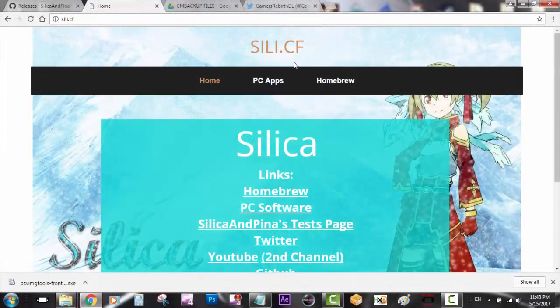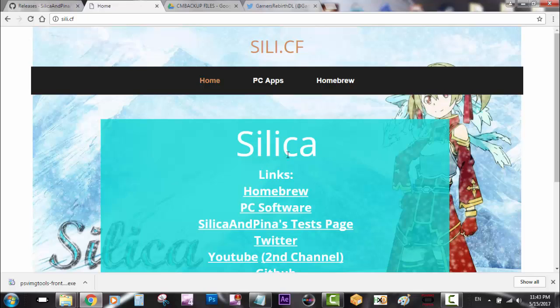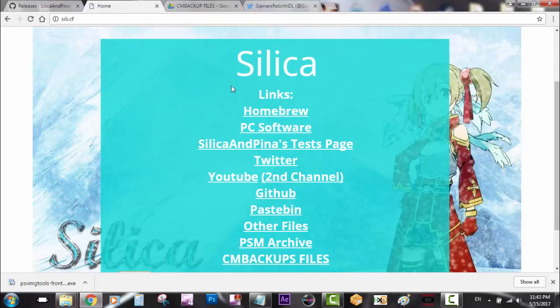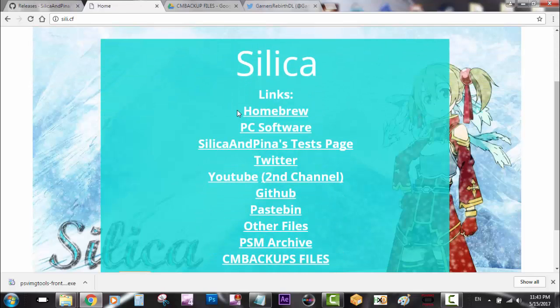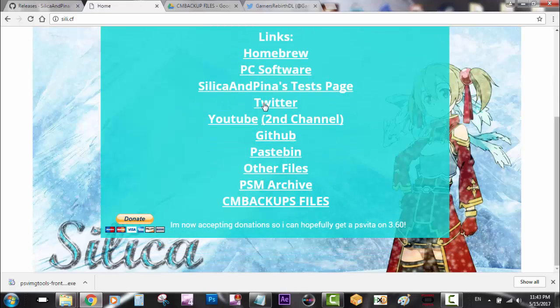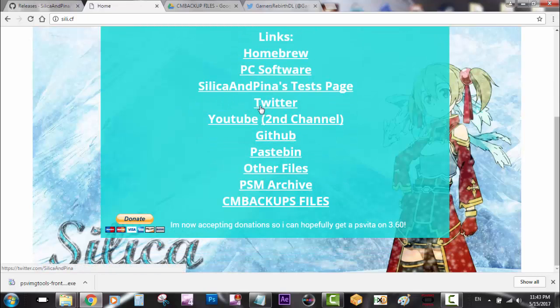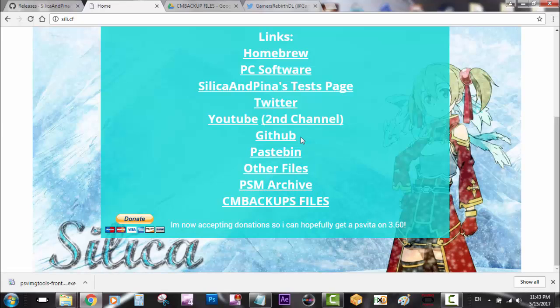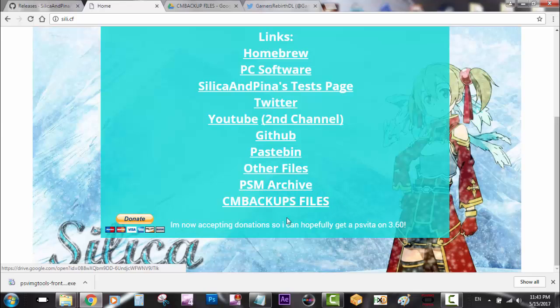You can go to Silica.tf - I'll leave that link. It's Silica's webpage where you can find information like homebrew, PC software, test page, Twitter. I recommend following him - he always posts information on how he's progressing on his projects. He has a YouTube channel, his GitHub, and CM backup files.